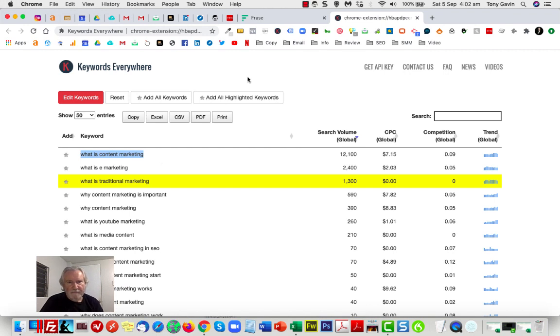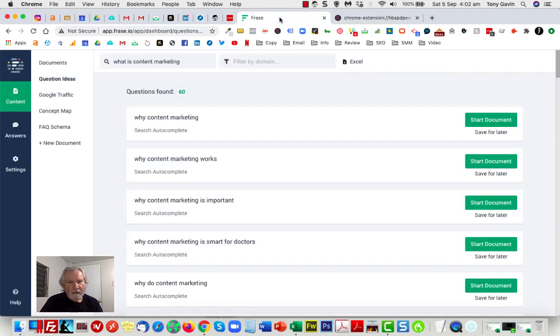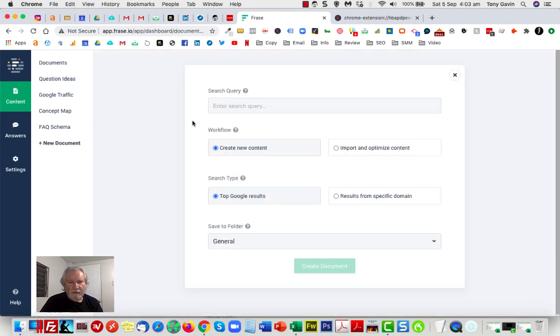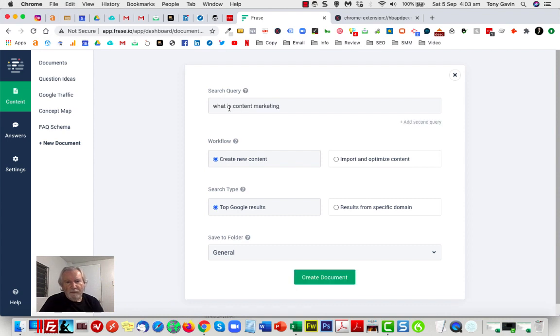So I'm just going to run with this particular question: what is content marketing. Now I could go back in here and I could go to the concept map and I could do all sorts of things, but I'm not going to do any of that. I'm just going to go straight into creating a new document because I want to brief a copywriter.